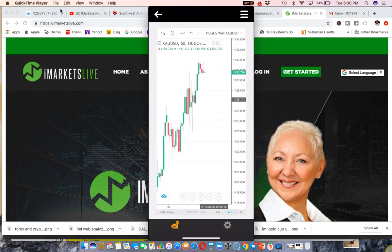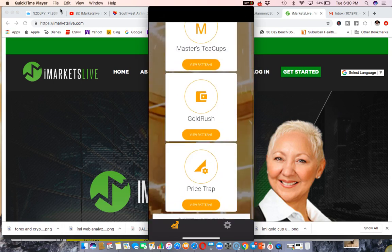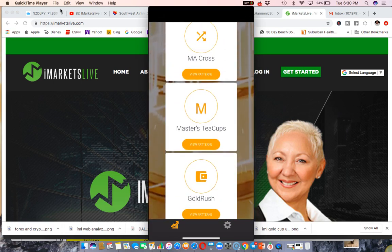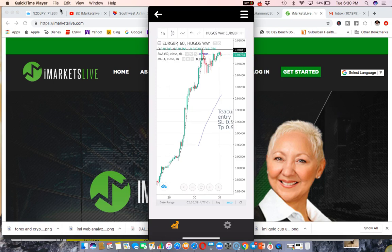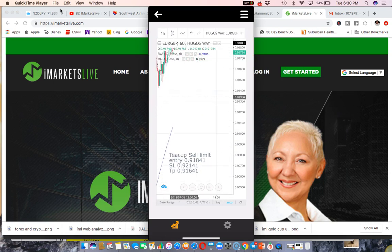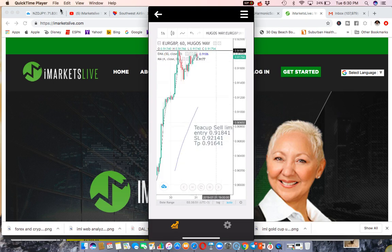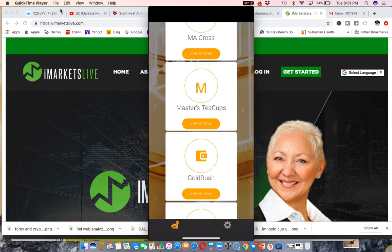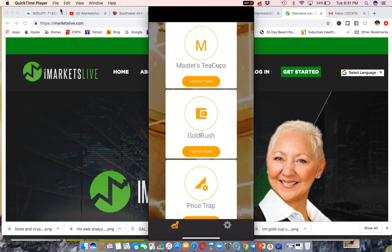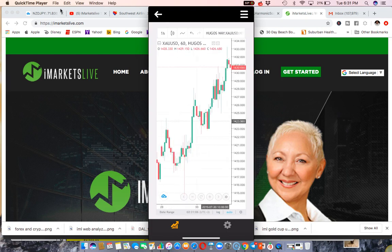Here we go — I've got it back. Inside the app you can see the MA Cross and Masters Teacup patterns — these are different patterns for the Forex side. Then you have the gold and indices side. Here's the Teacup entry: it's giving you information, you can enter into a trade, look at the patterns, and you see — Teacup, sell limit — it gives you the entries, your stop loss, and your take profit, showing you on EUR/GBP where the trade is being called.